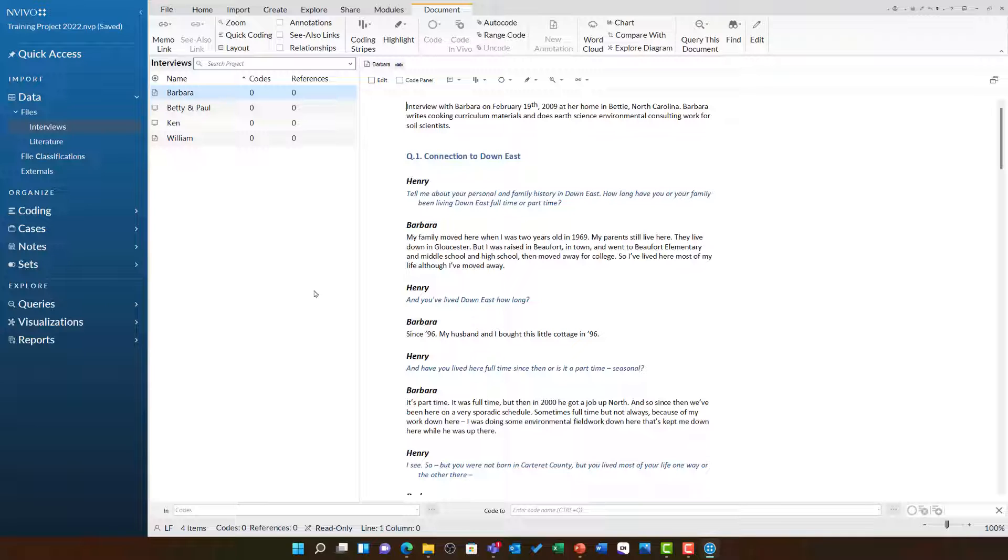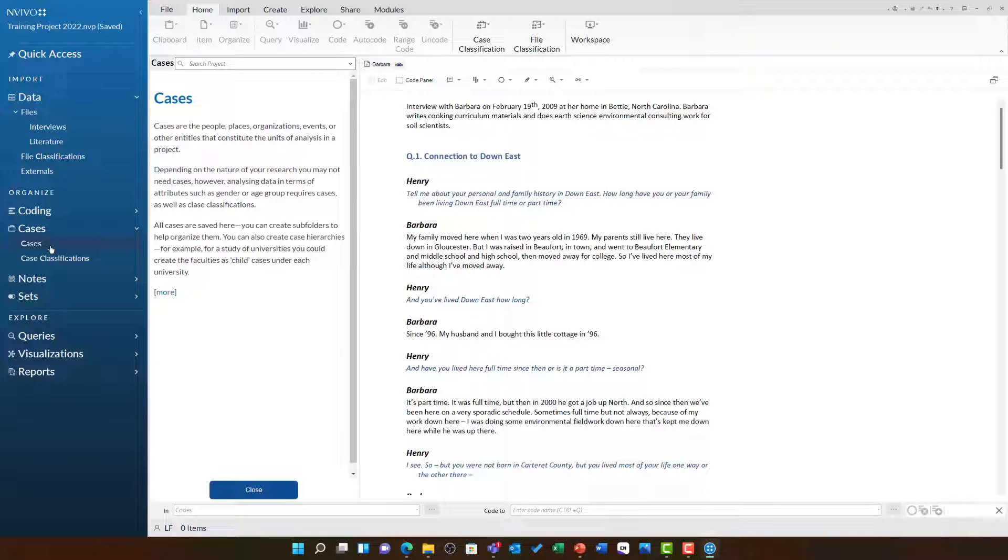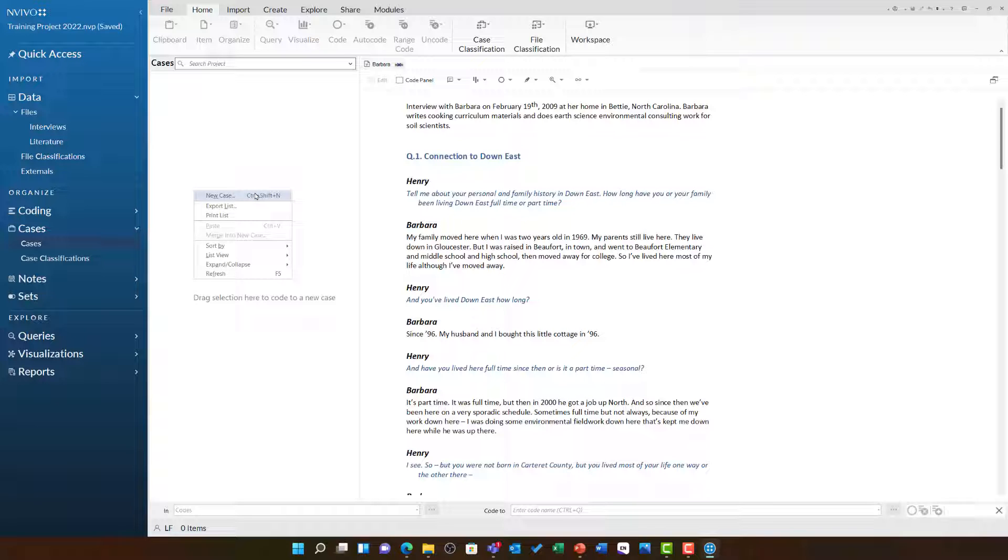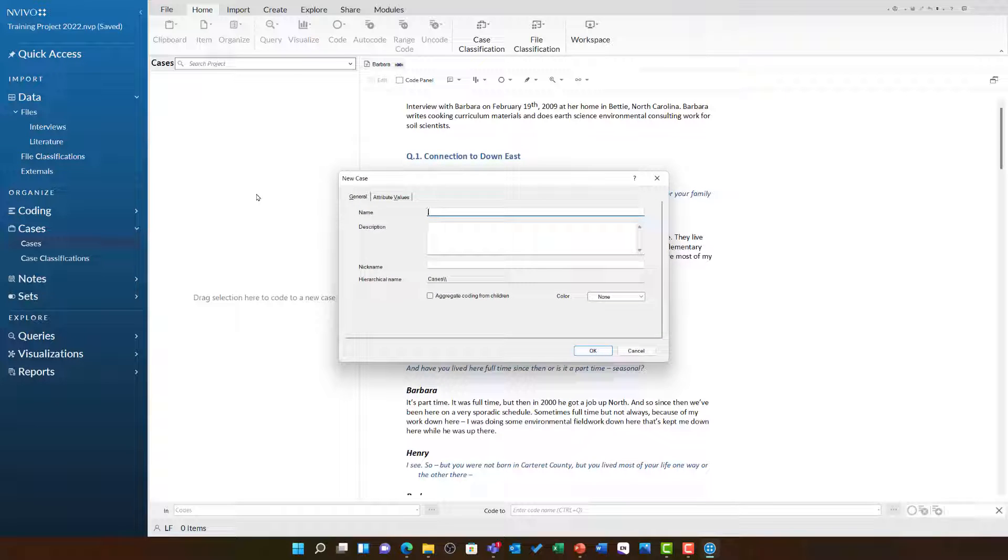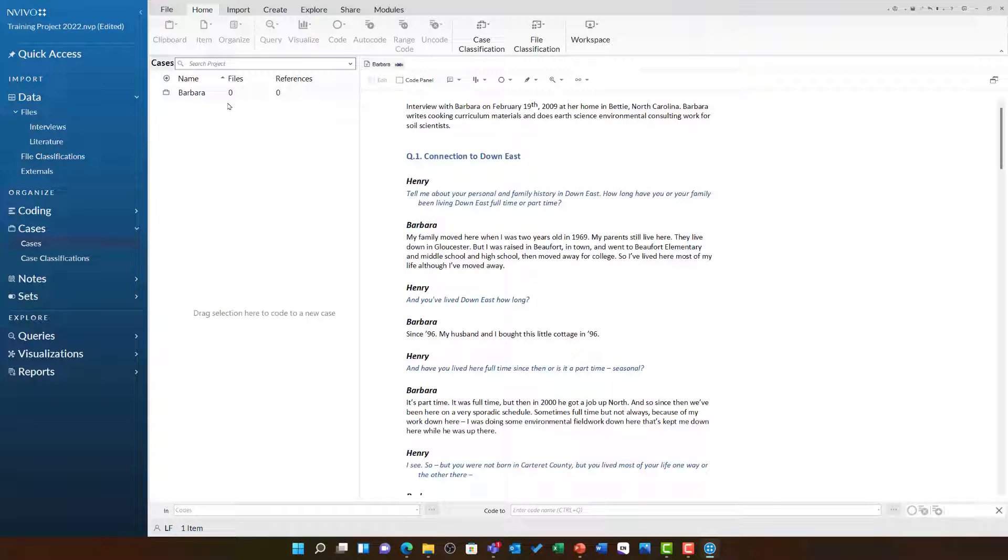To do this, I'm going to go to the cases folder by clicking on cases and then choosing the cases subfolder. We have the option to create subfolders if we wish. I'm going to right-click in list view and choose new case, and this case is going to be Barbara. As soon as I click OK, the case Barbara loads on the left-hand side in list view and is now available for use.